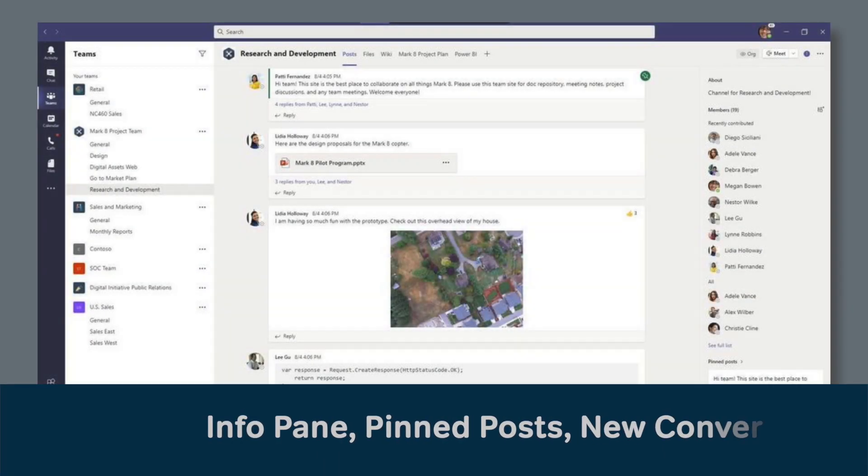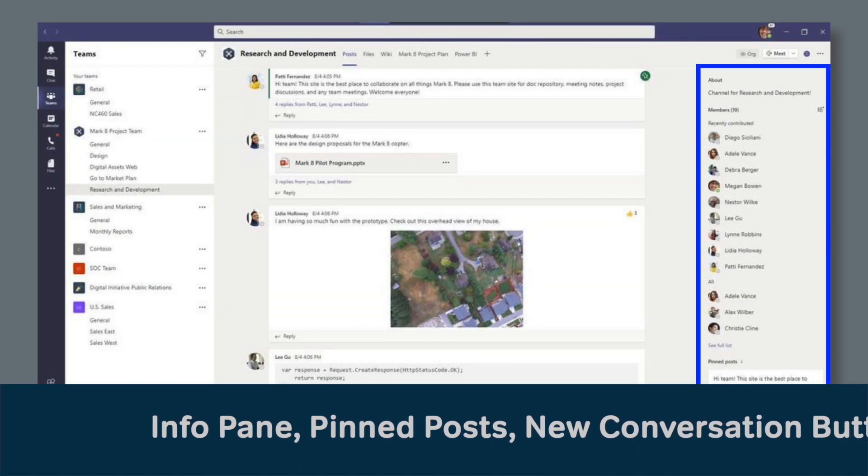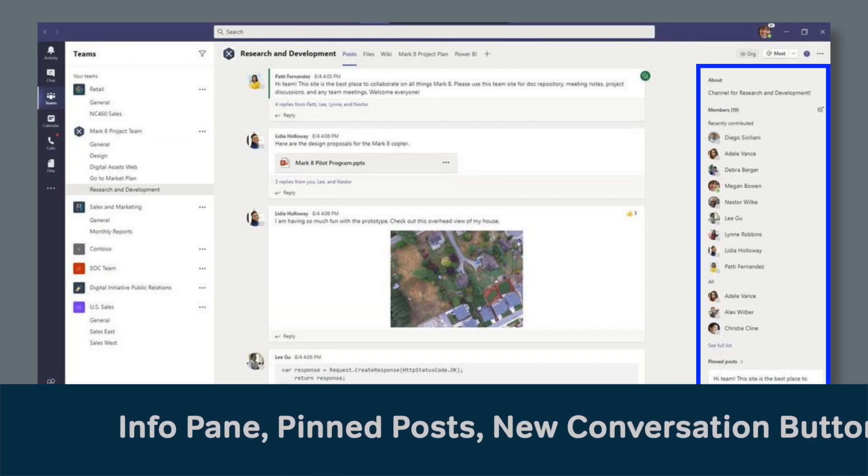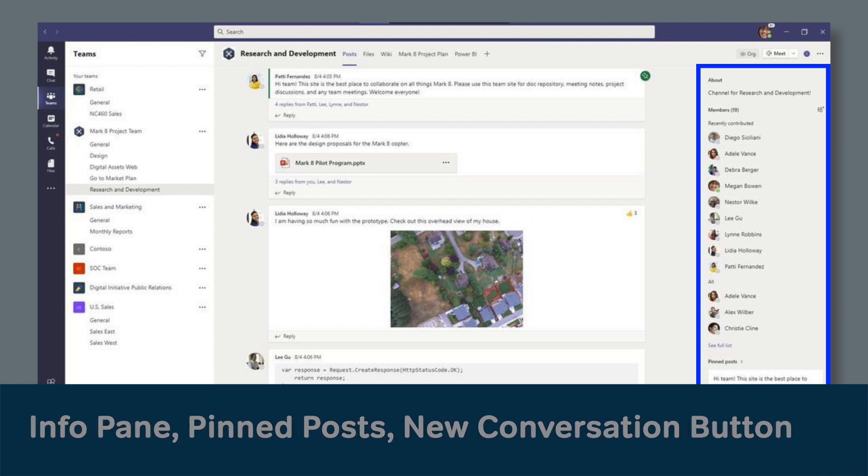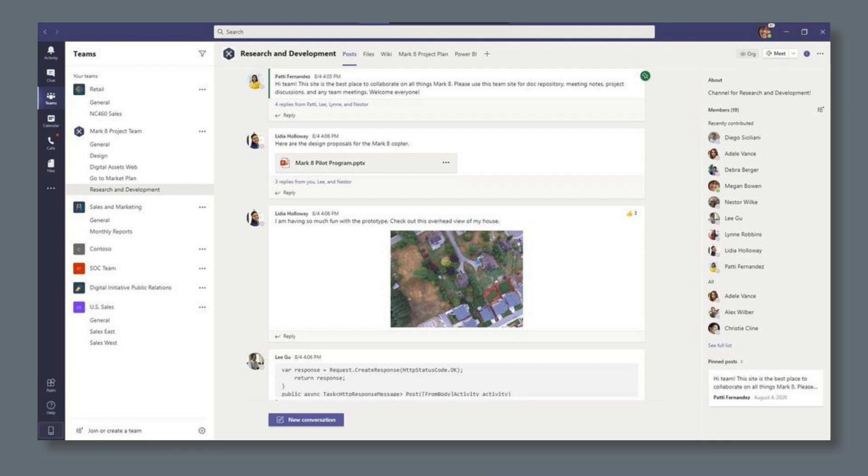The channel information panel is a sidebar in the Teams app that shows you a summary of active members, pinned posts, and other useful information for each channel. The channel information panel is available now.